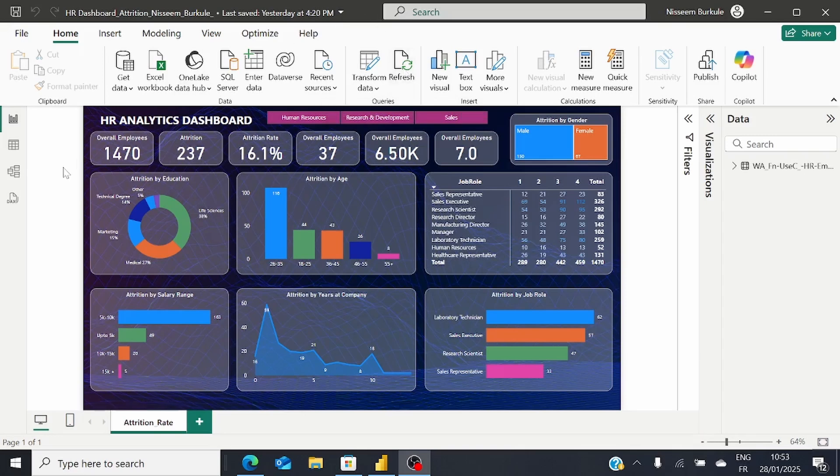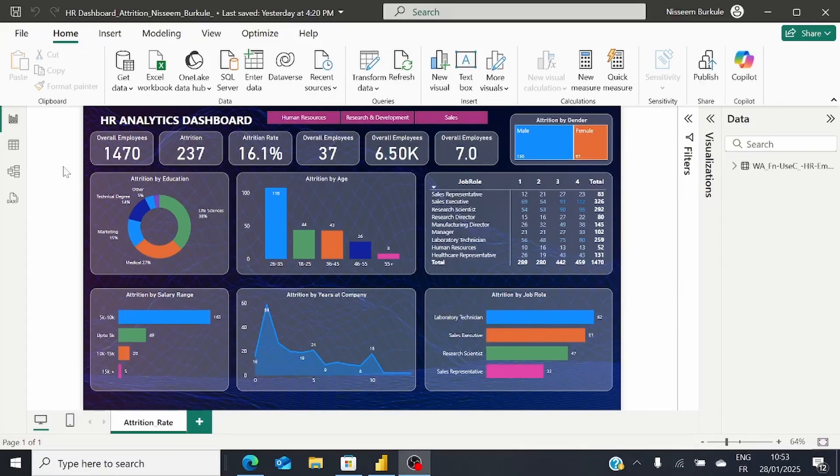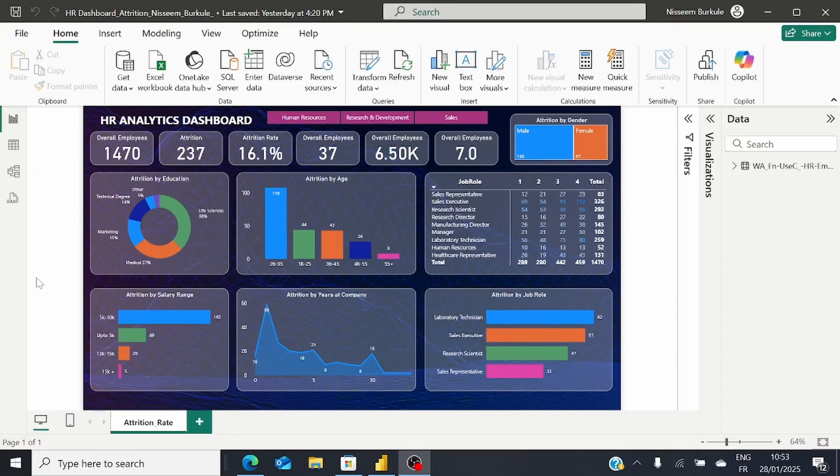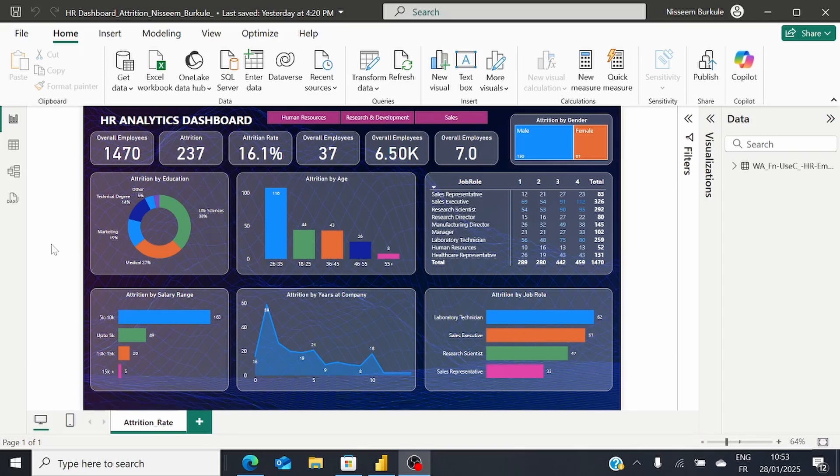But there might be a few among your team who only visualize these reports and don't need to interact with them. They might not be looking at the updated numbers and figures. To resolve this issue and ensure users are looking at updated figures, Power BI lets you use the Scheduled Refresh feature.